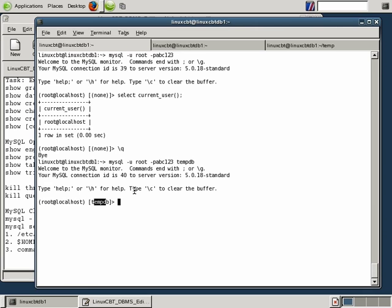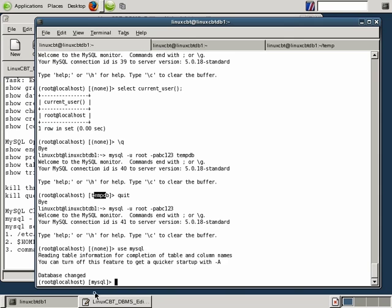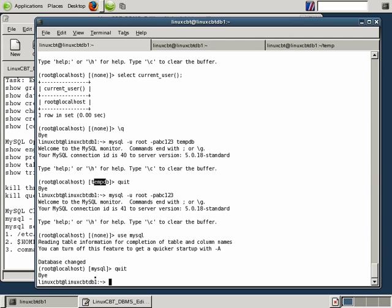Now we're in tempdb. The default is to log in without a default database which shows 'none'. The moment we USE a database such as MySQL, it changes so we know exactly where we are — the shell mimics a bash shell. We've set the prompt and if you wanted to set a default database you certainly could, such as tempdb. This could be specified on a per-user basis or on a global basis. It's probably recommended to specify default databases per-user since users are likely to have different access to different databases.